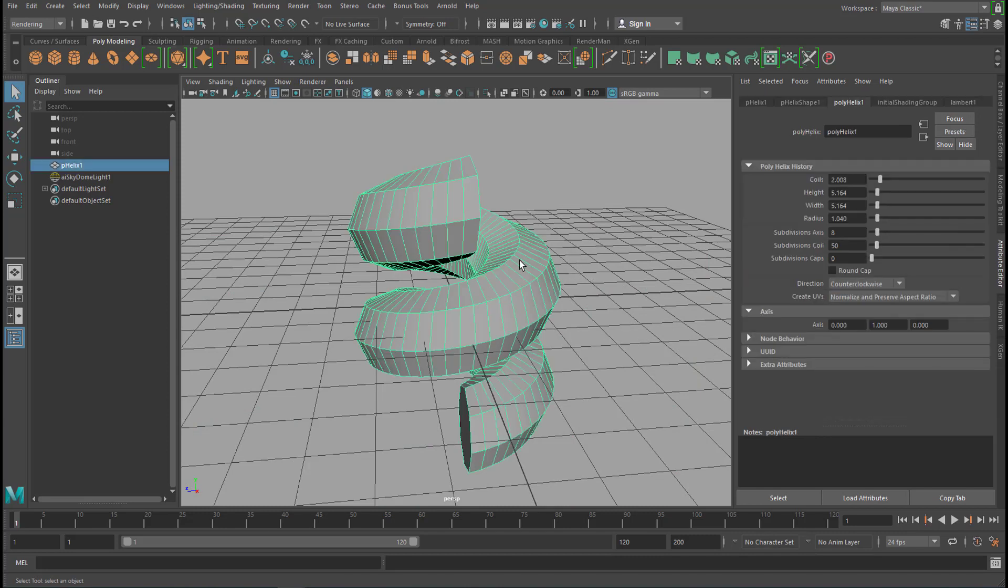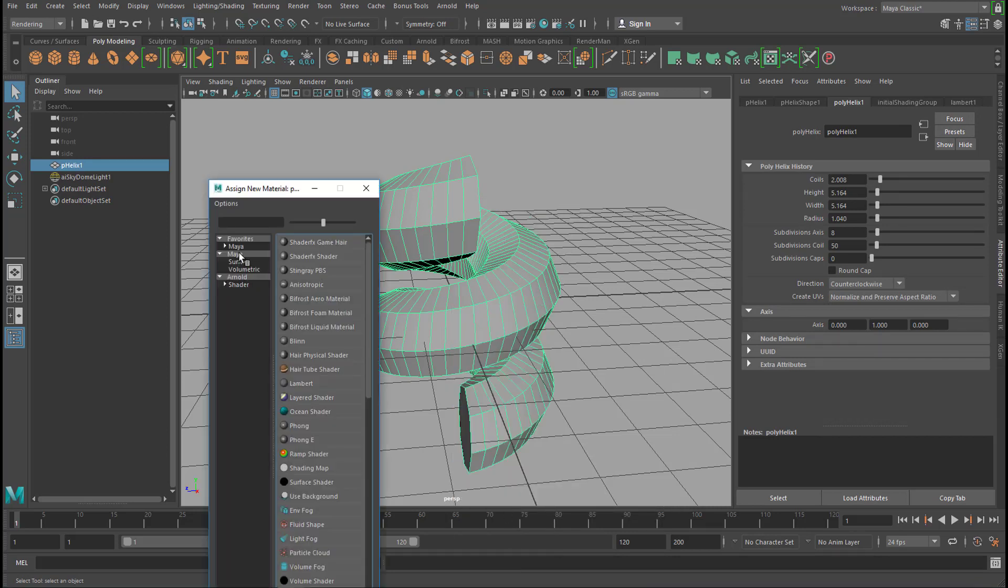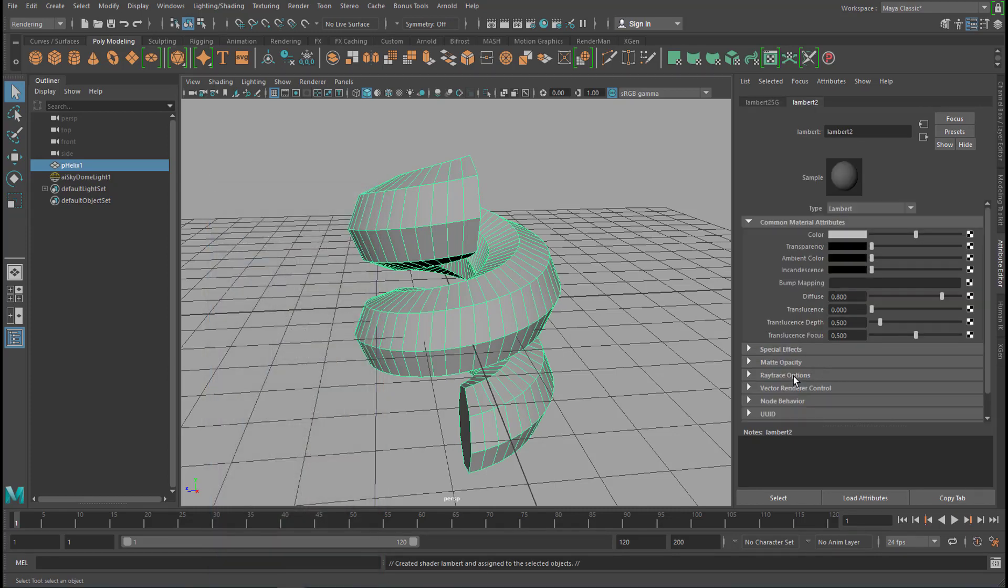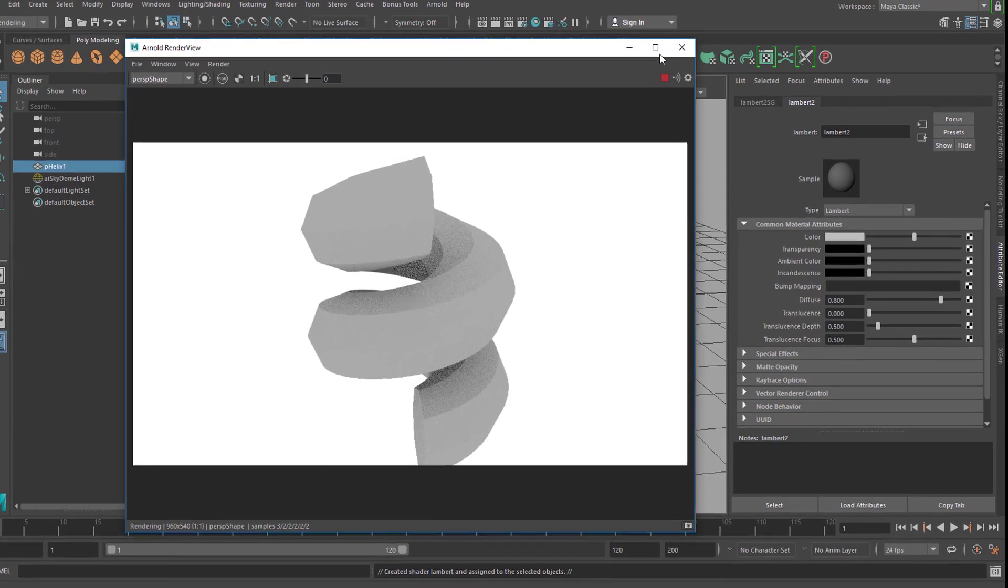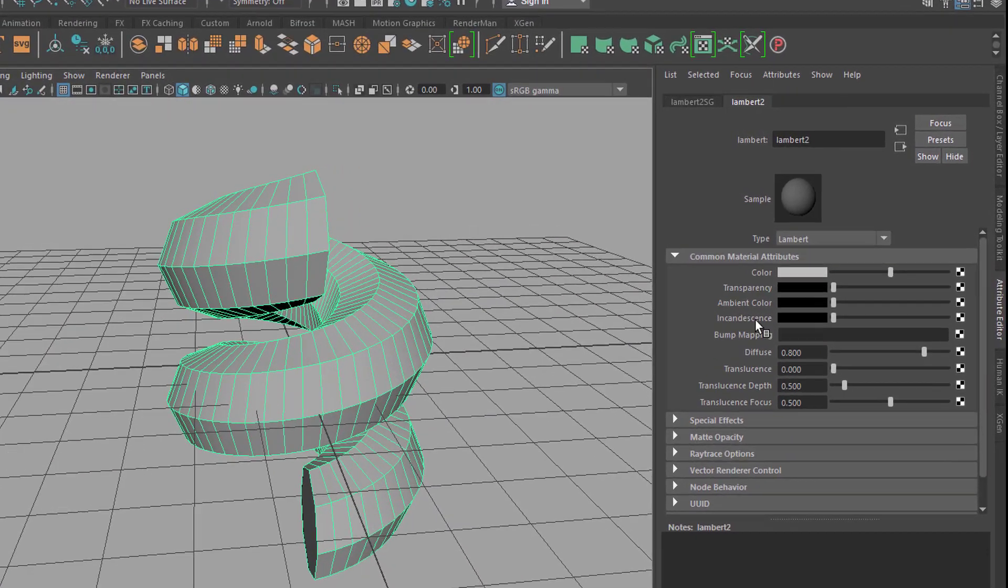Now, what kind of material does it have? Let's give it a new material. For example, a standard Maya Lambert shader. It doesn't change anything because it's as gray as the shader before, they're identical.